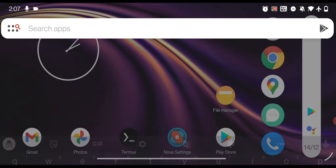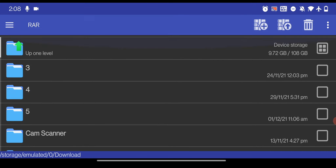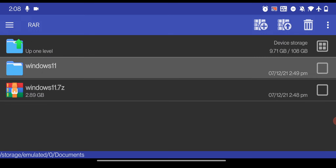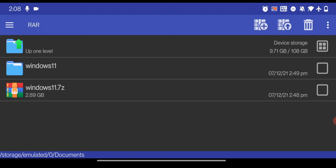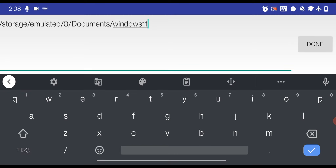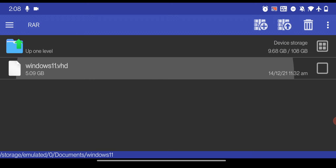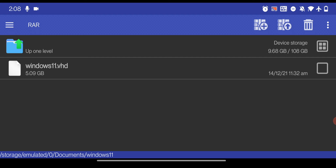After downloading, go to the Play Store and download an app called RAR. Install the app, then go back to the folder where you saved your downloaded Windows 11 image file. For me, I kept it inside the Documents folder. Select the Windows 11 .7z image file, click the extract button, and select a location to extract it. The extracted image file is around 5 GB. Make sure to remember the location because you'll need to select it inside the Limbo PC emulator.